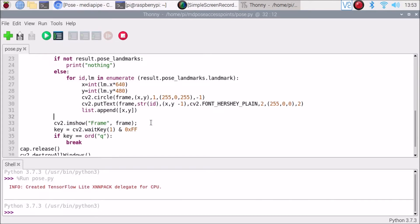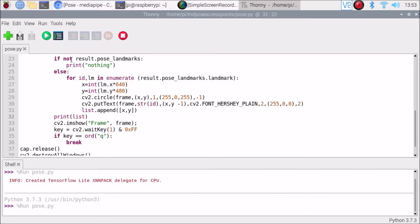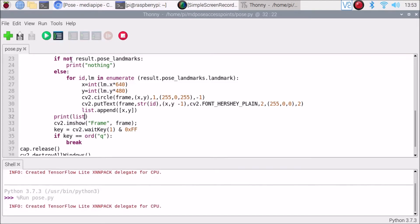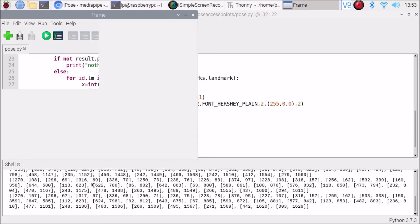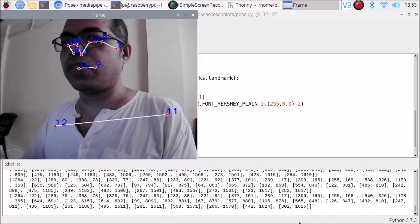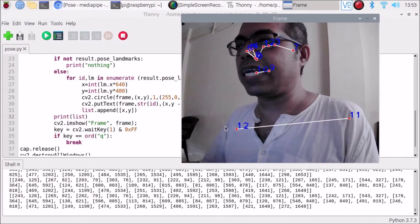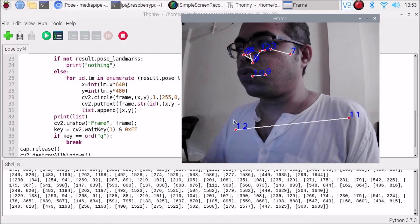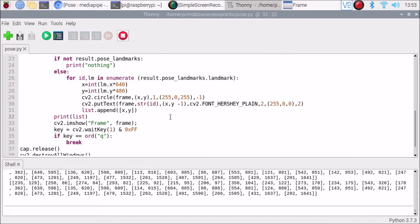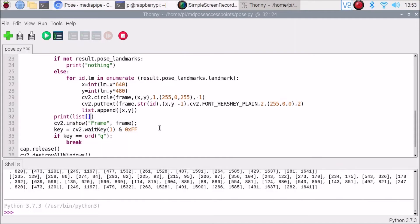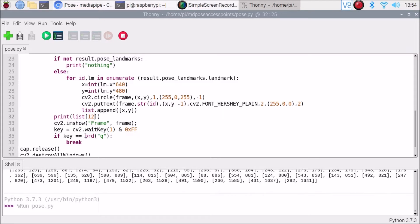If we print our list and start the code, as you can see we have the points in list format. Our target is to access point number 12. We can do: print(list[12]) — save the code, run the code.